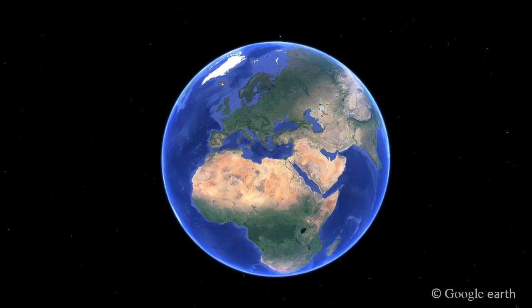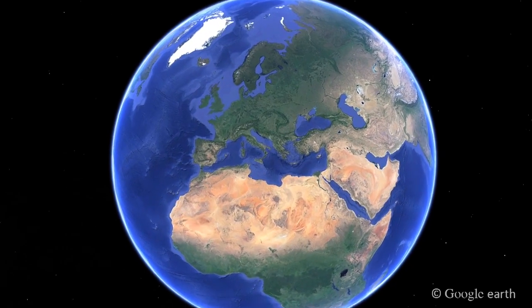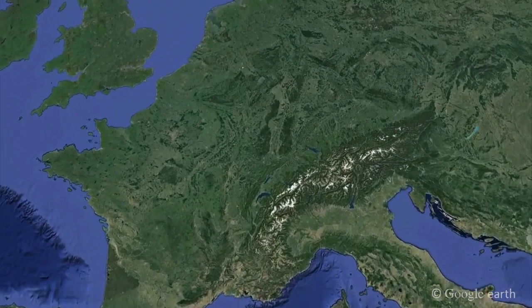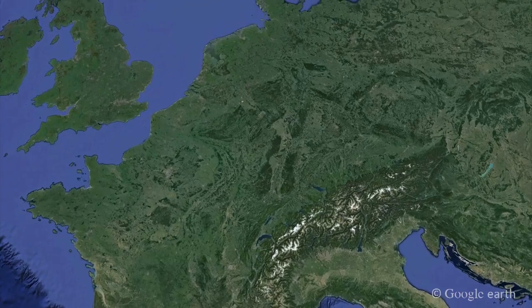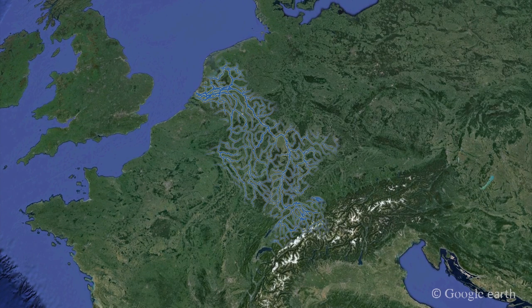Water resulting from rainfall and snowfall that is not returning to the atmosphere by means of evapotranspiration travels from mountains and elevated areas to the sea or ocean. During this trip, rivers are formed, enabling the transport of water and sediment to the sea.